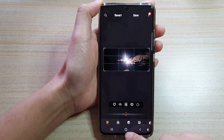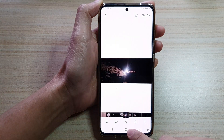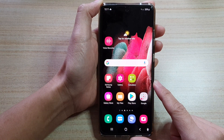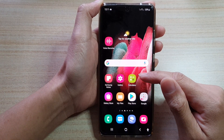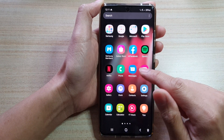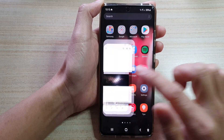First let's go back to the home screen by tapping on the home key at the bottom of the screen. Then on the home screen swipe up to go into the app screen and tap on the gallery app.